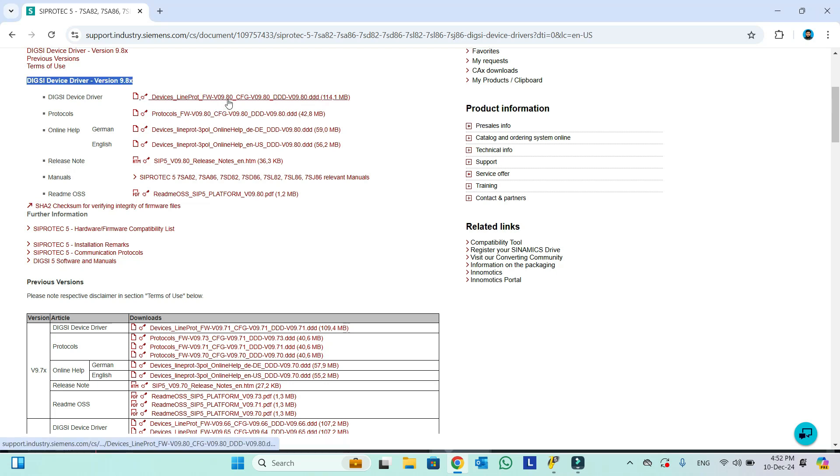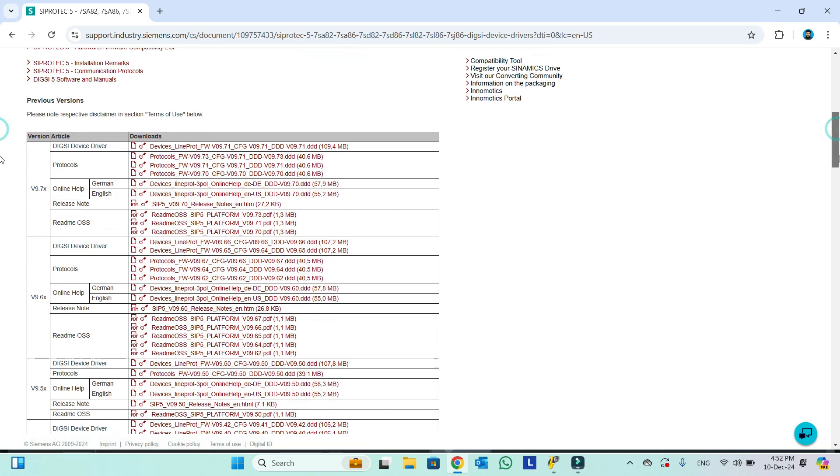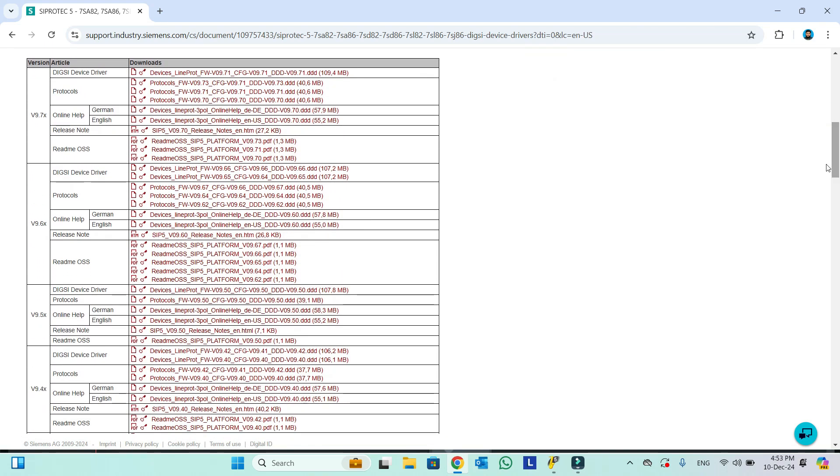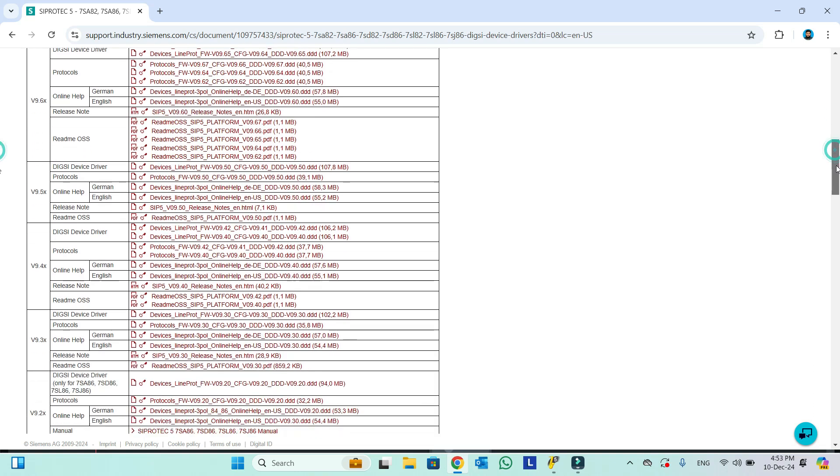If we need any other version, we will scroll down and simply you can see in the left column: version 9.7, 9.6, 9.5, all available. We can download whichever version we need.